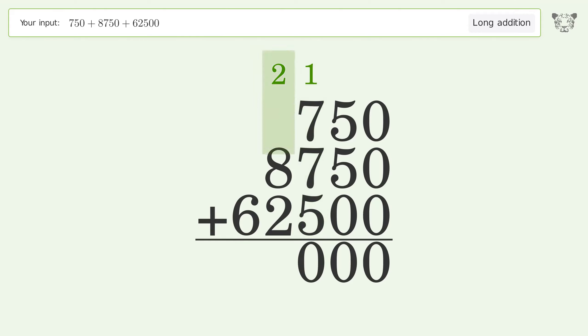Two plus eight plus two equals twelve. Carry one to the ten thousands place.